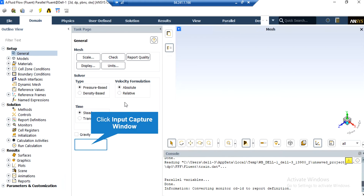There are several assumptions made in this project. The first one is that the type of our solver is set to be pressure-based since we are dealing with incompressible flows. Also, the velocity formulation is taken to be in absolute form. Regarding the time study, we have selected the steady time study since we want our results to not be a function of time.